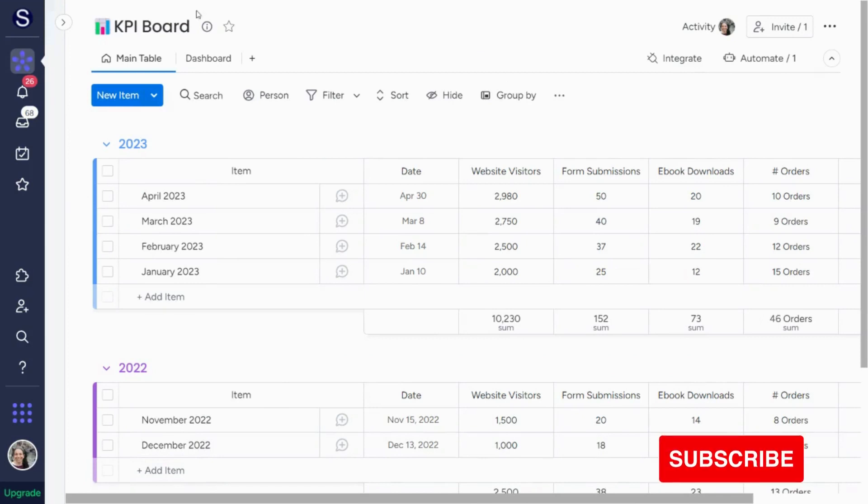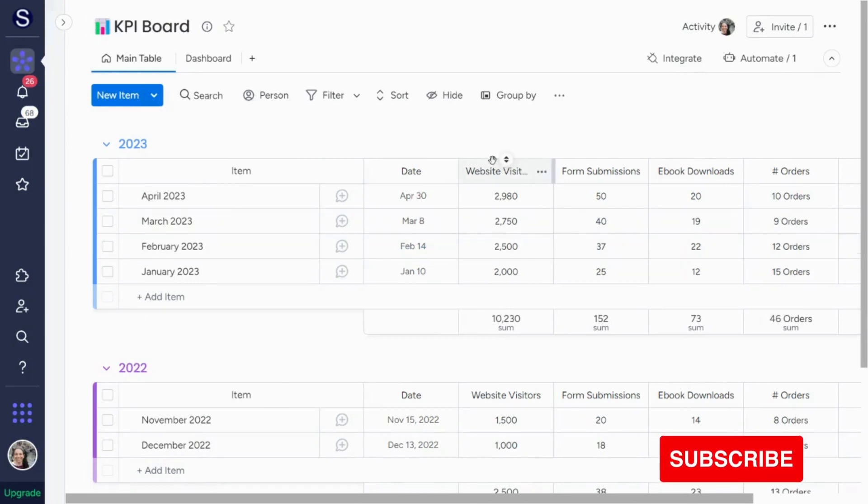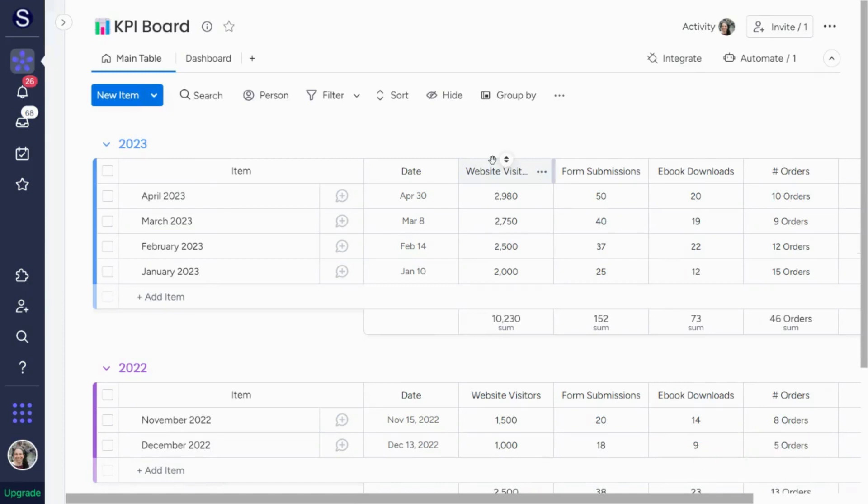I want to walk you through how you can set up a KPI dashboard so that you can track the metrics for your business.